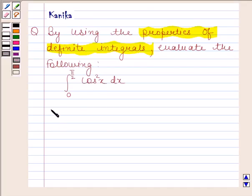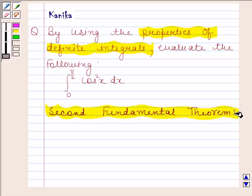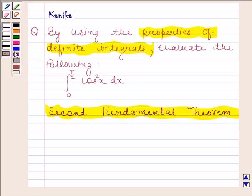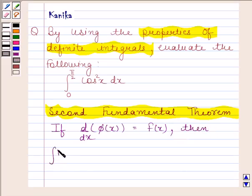Before solving this question, we should first be well versed with the second fundamental theorem of integral calculus. According to this theorem, if φ(x) is the antiderivative of a continuous function f(x) defined on closed interval [a, b], that is, the derivative of φ(x) is equal to f(x), then the integral of f(x) from a to b is equal to φ(b) minus φ(a).